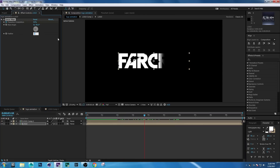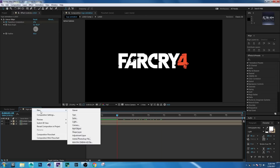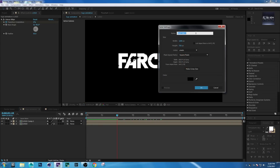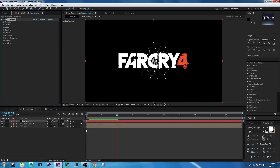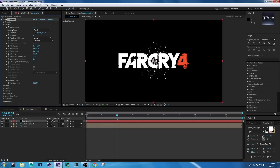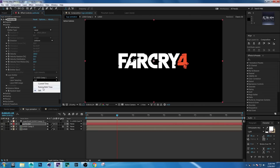Set Feather to 65.5. Now right-click, New Solid, rename it to 'Particular', and hit OK. Go to Effect > Trapcode > Particular. Under Color, then go to Emitter — set Emitter Type to Layer. Under Layer Emitter, set the layer to 'Logo Comp 1' and Layer Sampling to 'Particle Birth Time'.